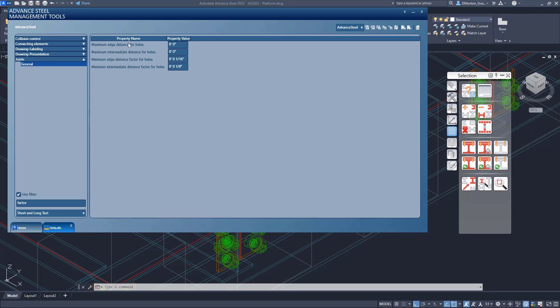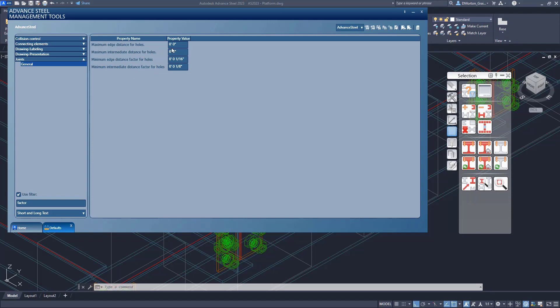Now, by default, maximum edge distance and intermediate distance for holes, for maximum intermediate, is turned to zero. Which means it's basically turned off. It doesn't matter what the maximum distance is. Your steel can be as large as you like it, as long as we handle the minimum distance for the edge and the intermediate.